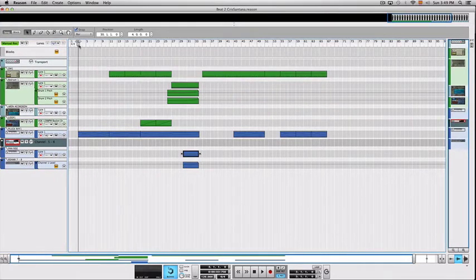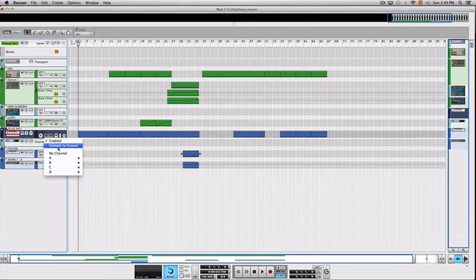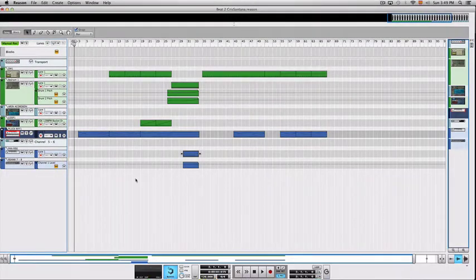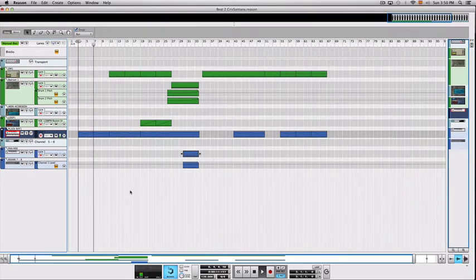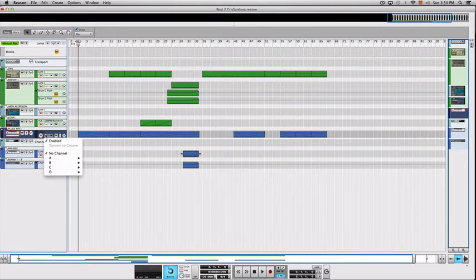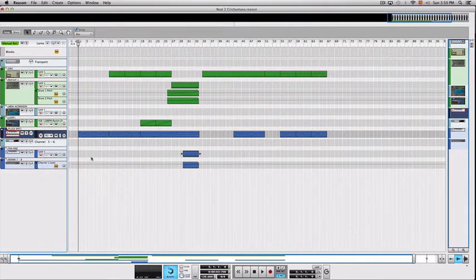So I created this riff which is being sent to Pro Tools via audio, but I wanted to sequence it in Reason to take advantage of the Regroup mixer. This is how it sounds without the Regroup. And this is how it sounds with the Regroup. It's really subtle, but I like it and I decided to use it in this track.